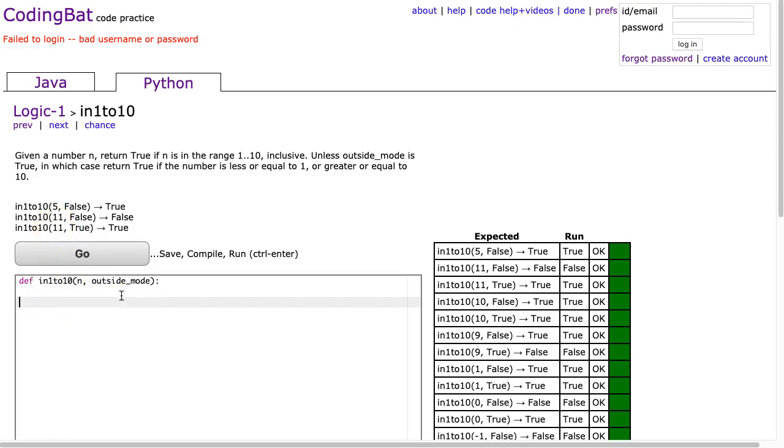Alright, so what we're going to do here, this is a simple problem where you have a Boolean, an if statement that checks outside mode, and then we have a return statement with a Boolean expression in it. So if we say if outside mode, meaning if outside mode is true.